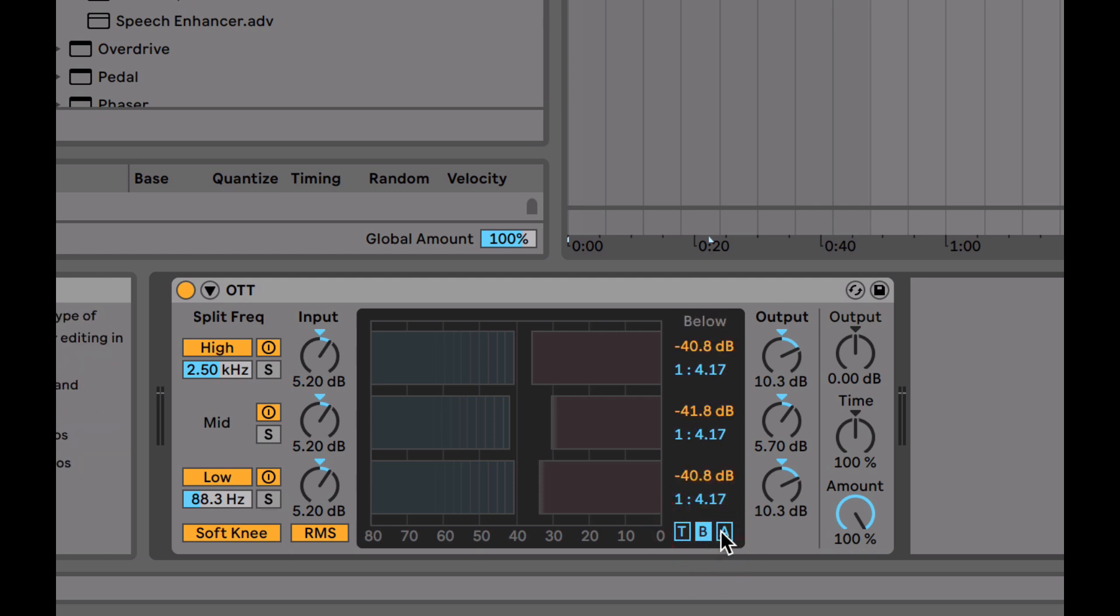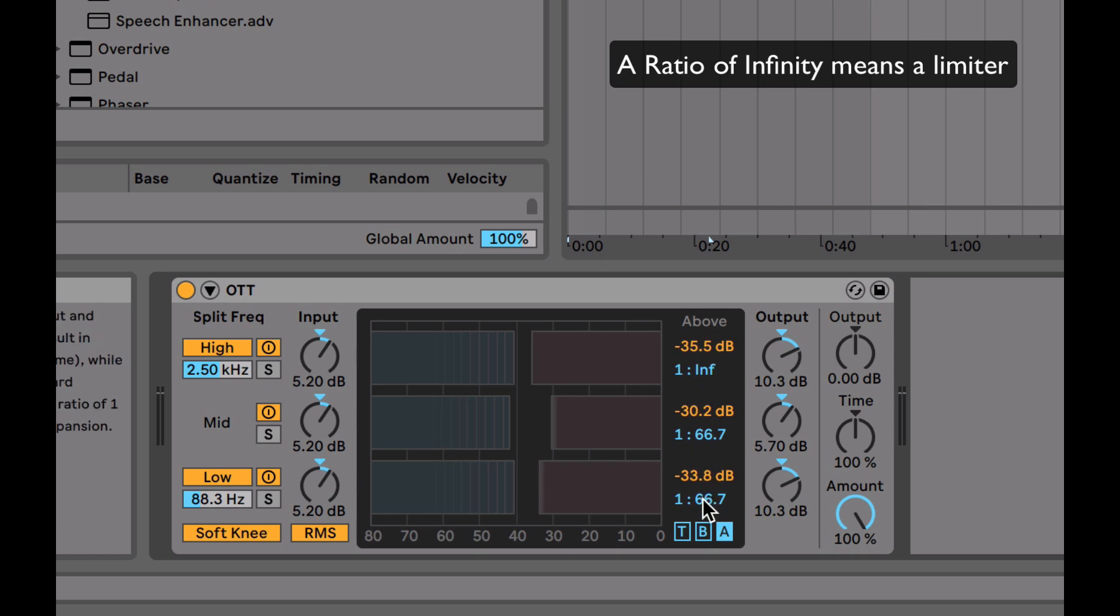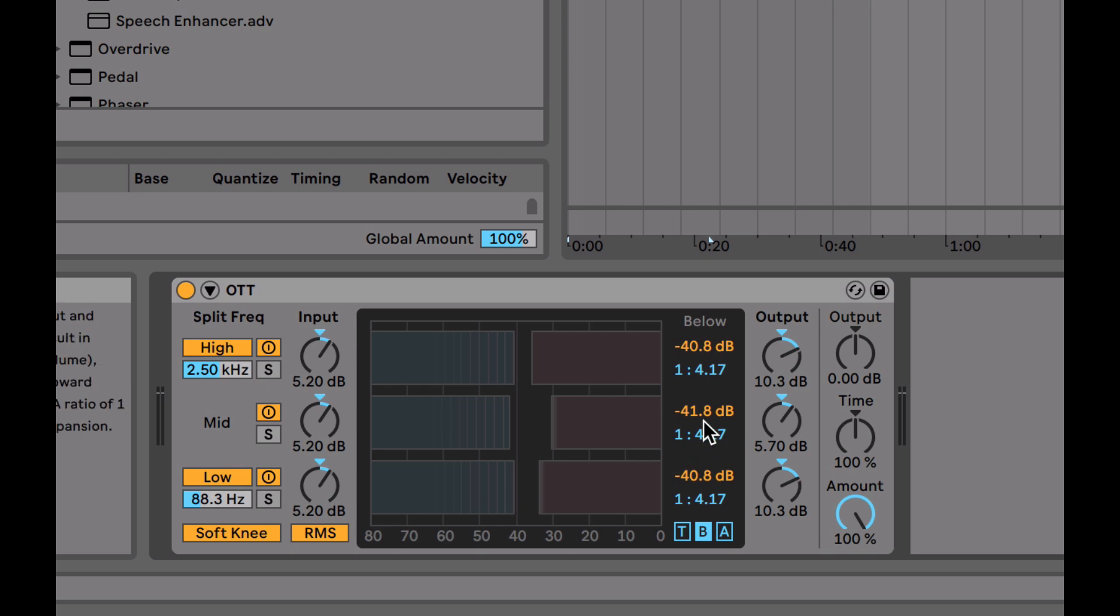But the real important thing here is, first of all, the above thresholds are all set around the same. We're allowing the mids a bit more room to breathe because compressing the mids too much can squash the sound in an unpleasant way. Whereas highs and lows are a bit more texturizing sounds, and they can be squished to get a really cool effect. And with the highs in particular, we can really get away with brutalizing those highs. So we're literally limiting them. And with these ones, we're a tiny bit relaxed, although not much more with a 66.7 to one ratio there.